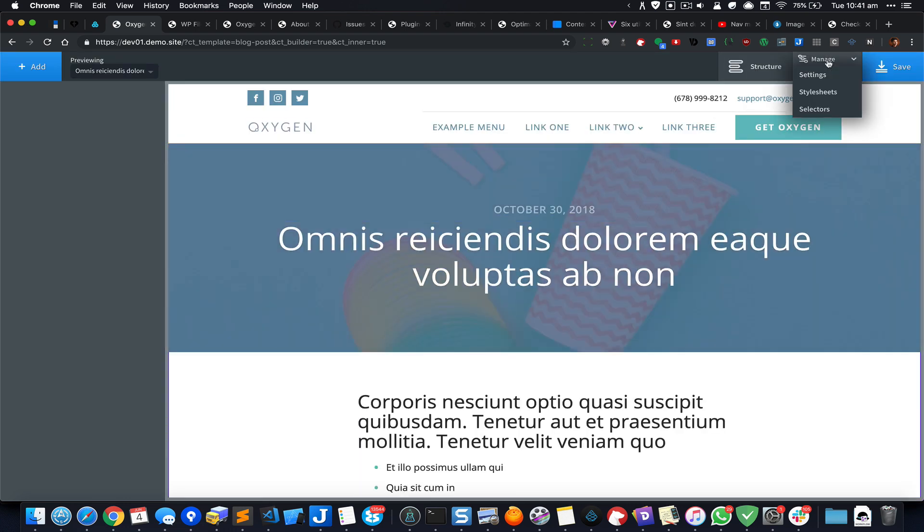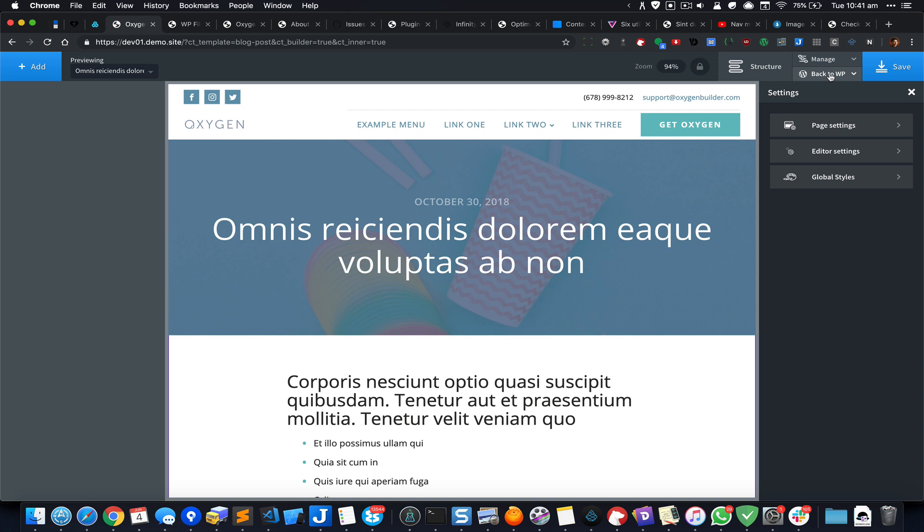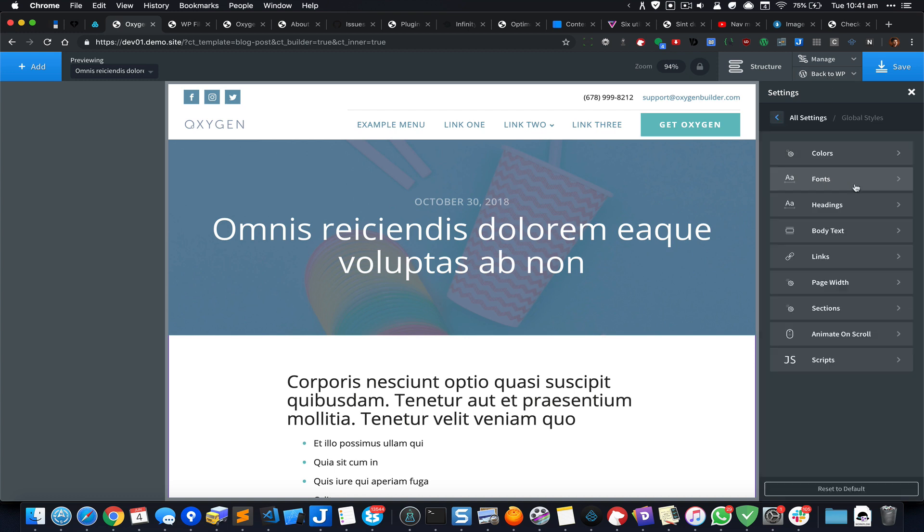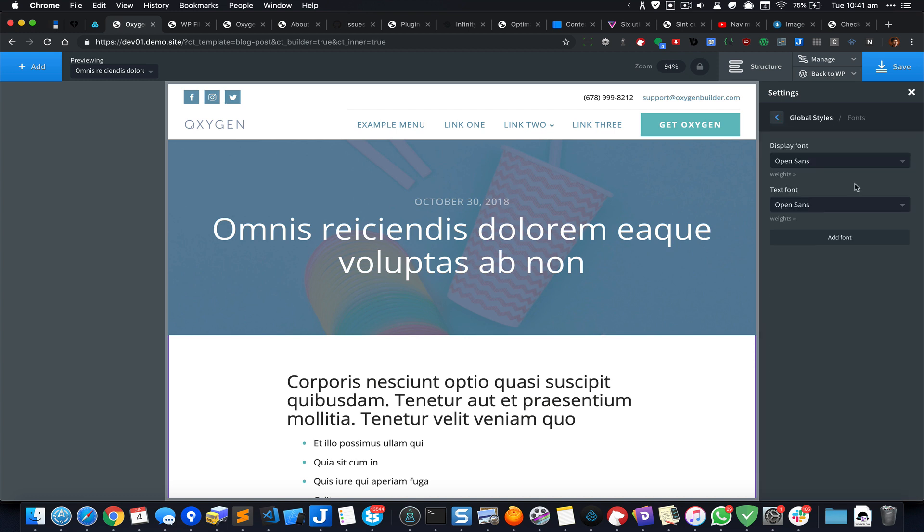Go to Manage Settings, Global Styles, Fonts. Here I would like to change both the headings font as well as the text font from Open Sans to our custom Gravity font. Before we do that, I would like to have this open in a tab just so I can see the differences between before and after.